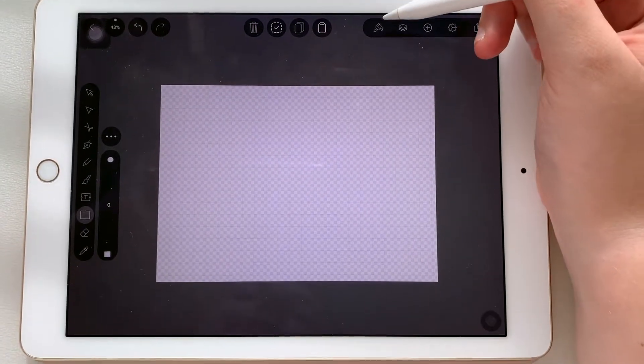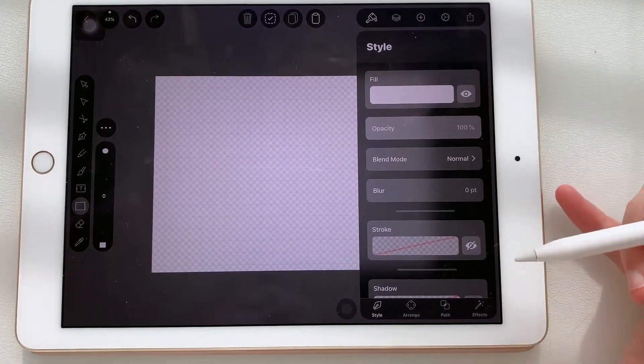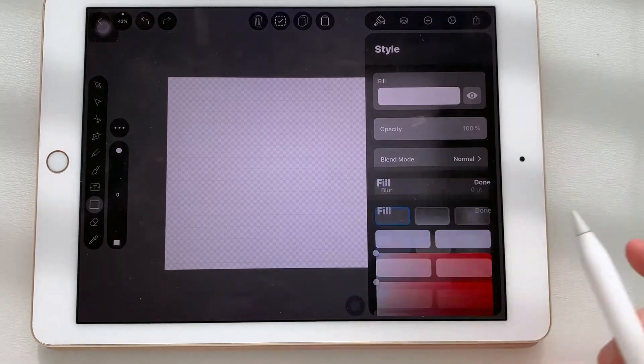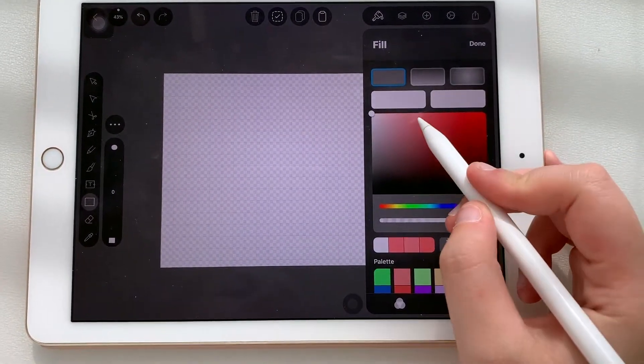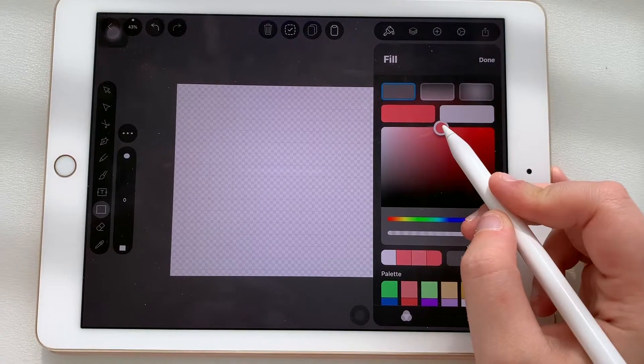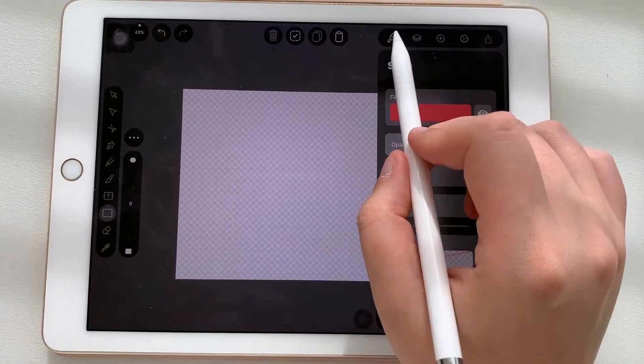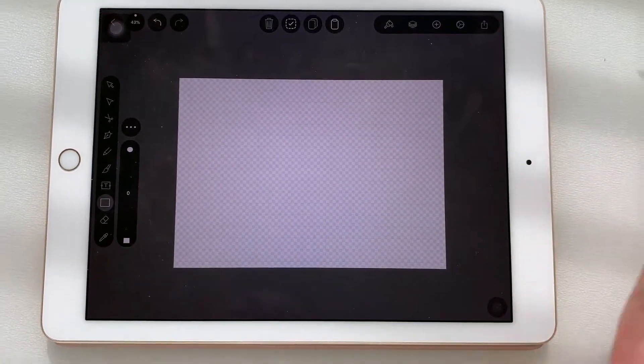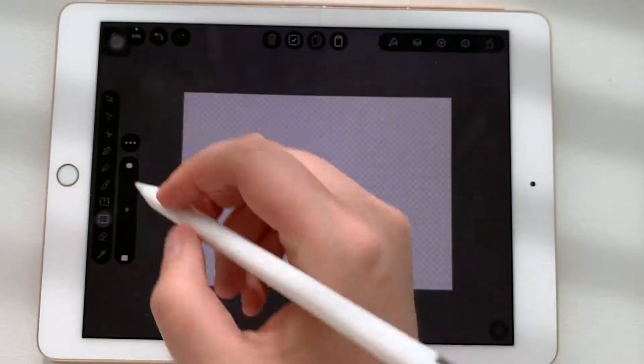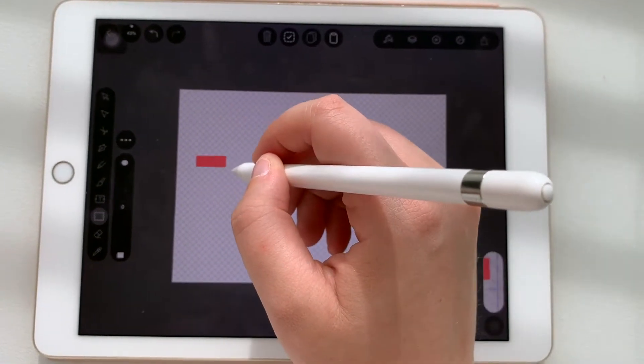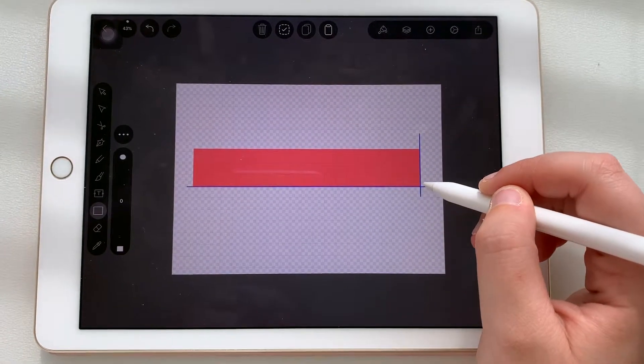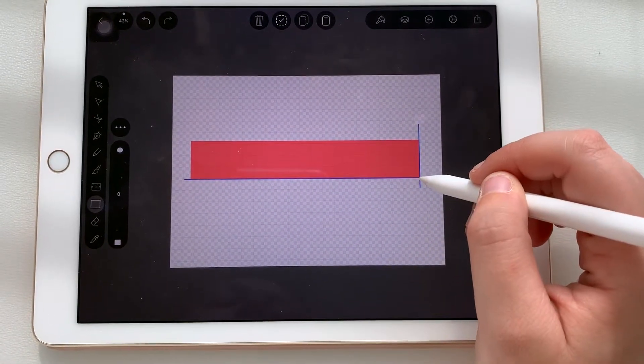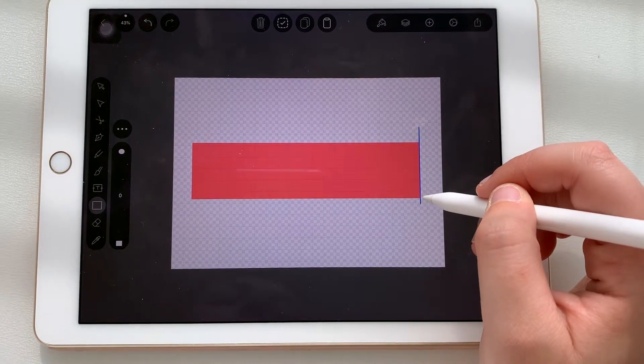Over here if I tap the paintbrush it'll let me choose the fill and the stroke. So right now we're gonna go with a nice red color like this. I'm gonna tap this again and then it'll close. So now I'm just gonna draw a normal rectangle. You can make it as long or as thick as you want it to be. Let's just do like this.